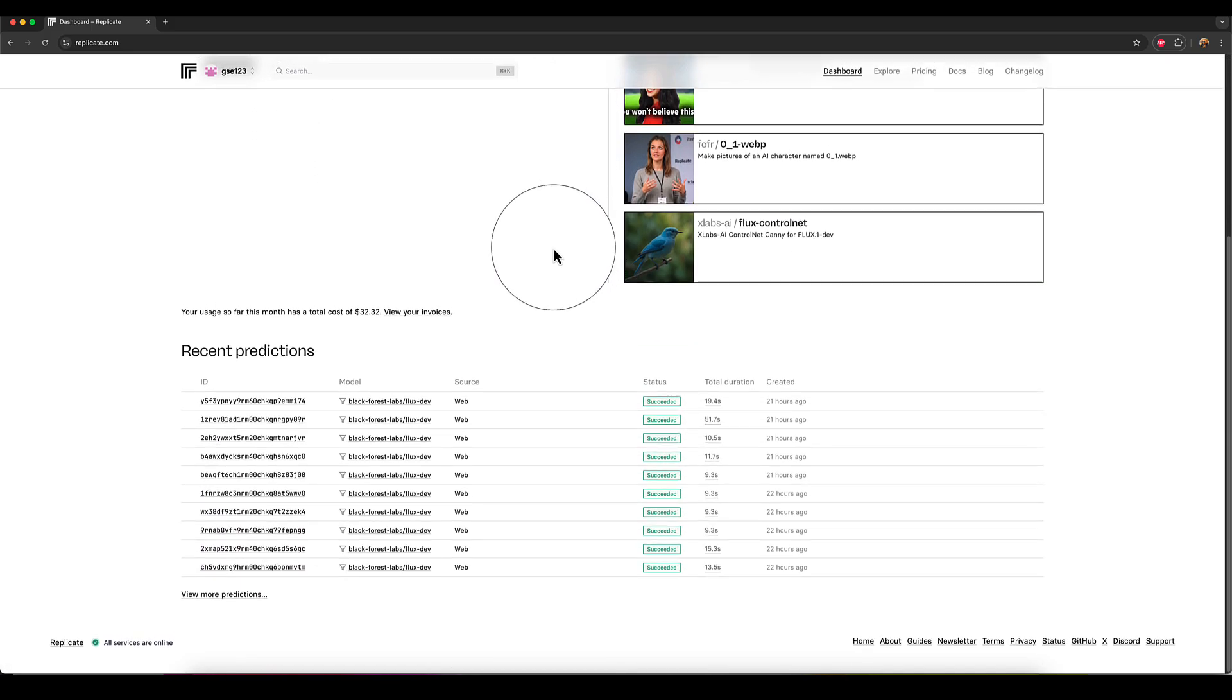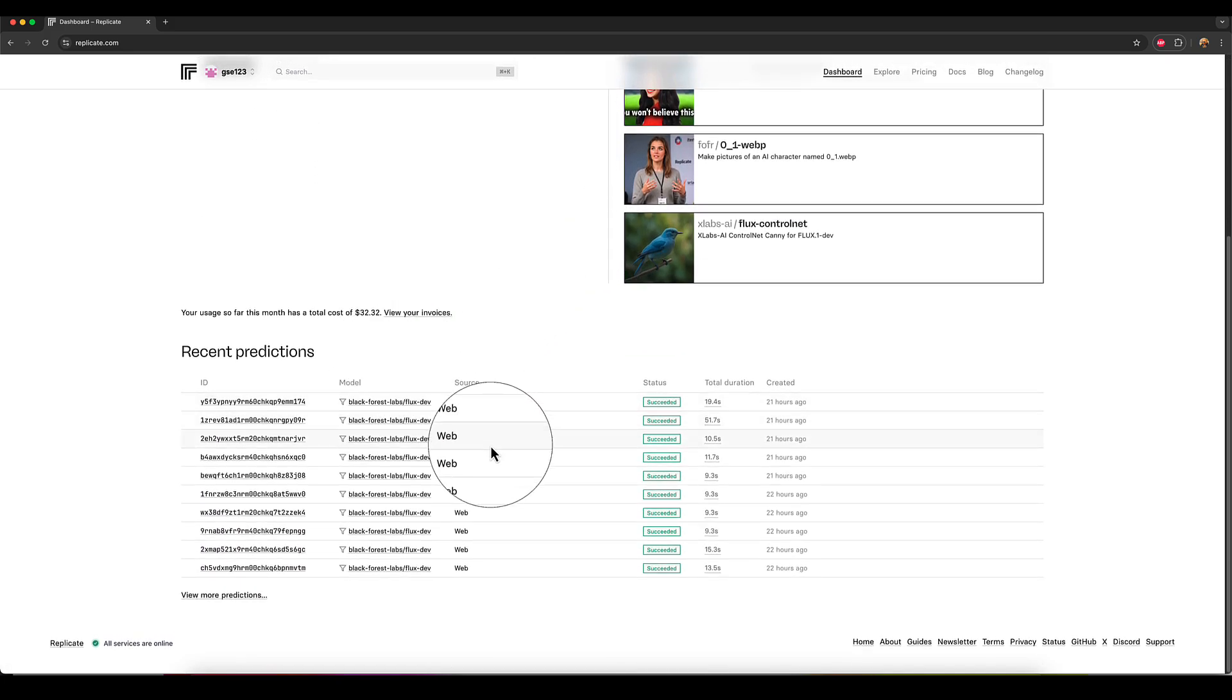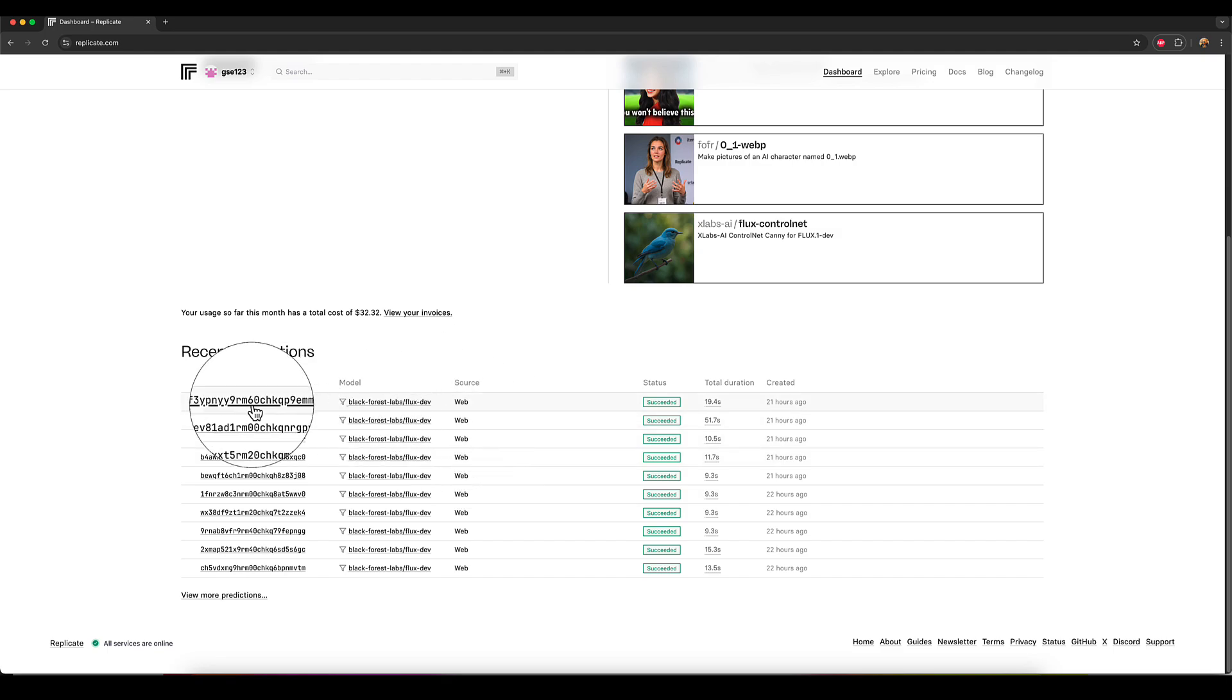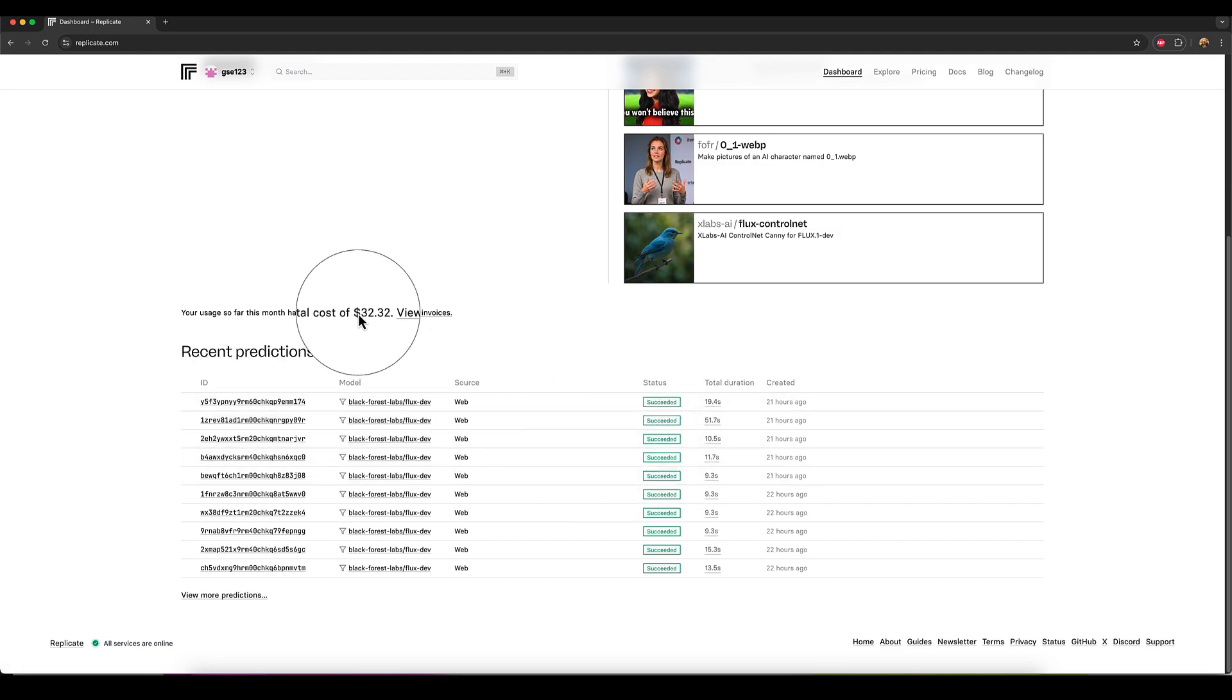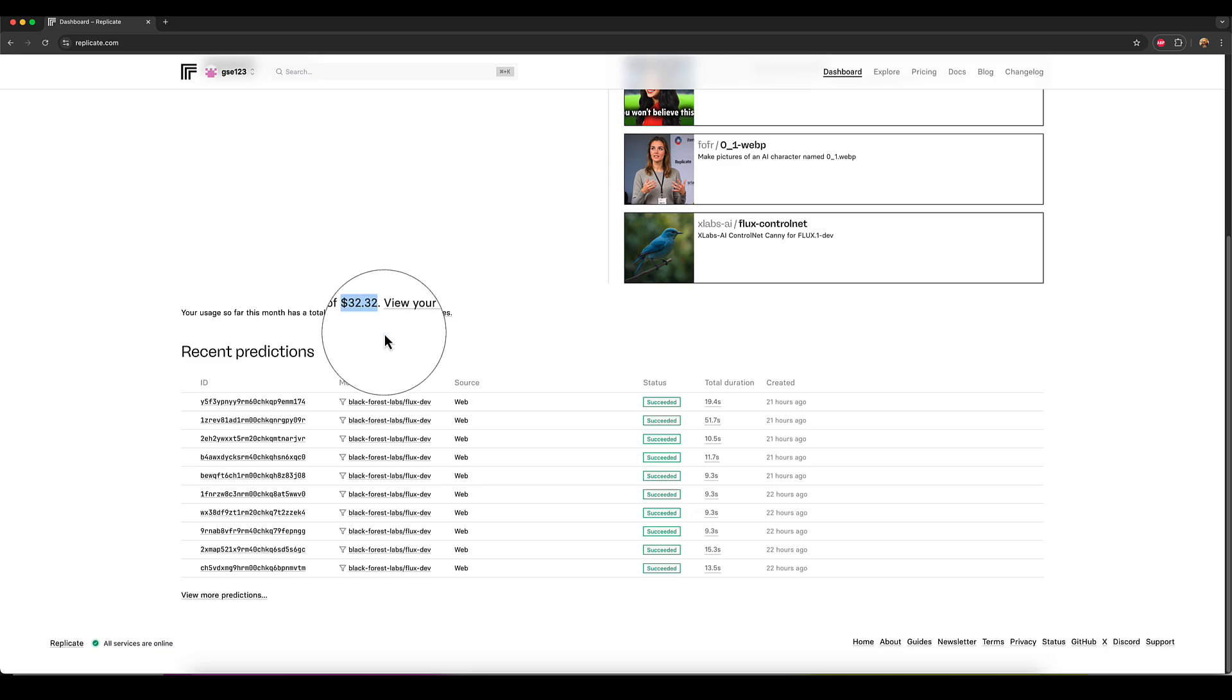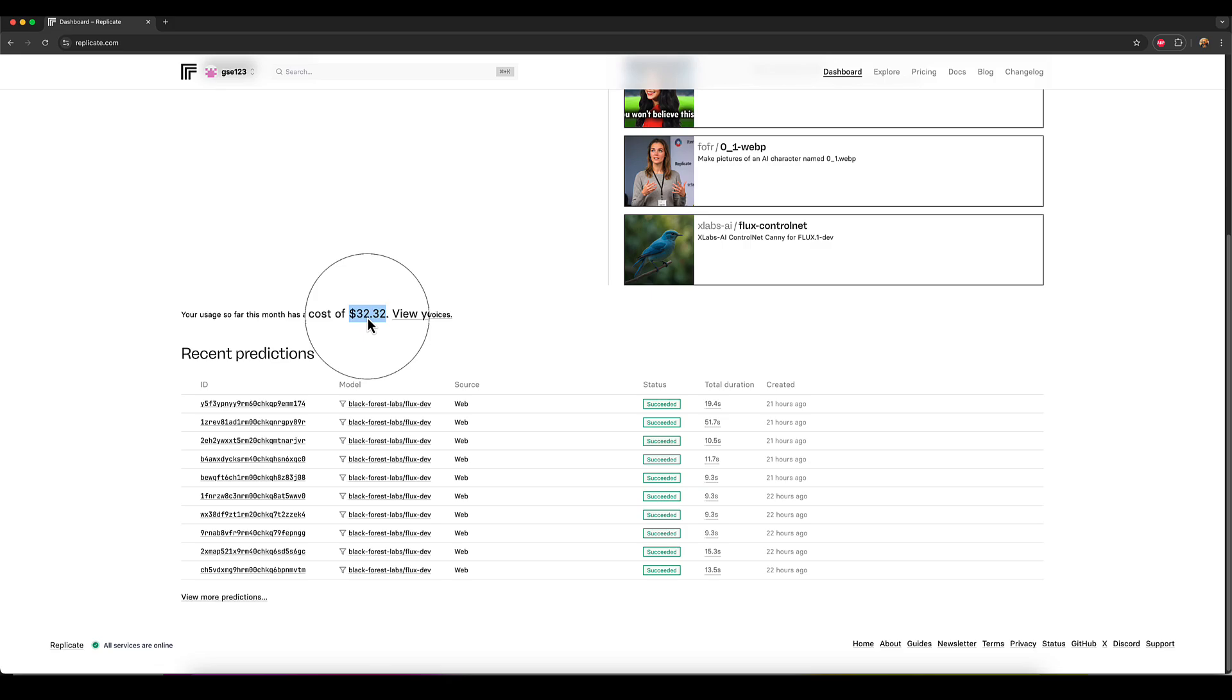You've got down the bottom, a little summary of your most recent generations or predictions, as it calls them, and a current summary of your invoice total for that payment period that month. You can see mine's $32.32.